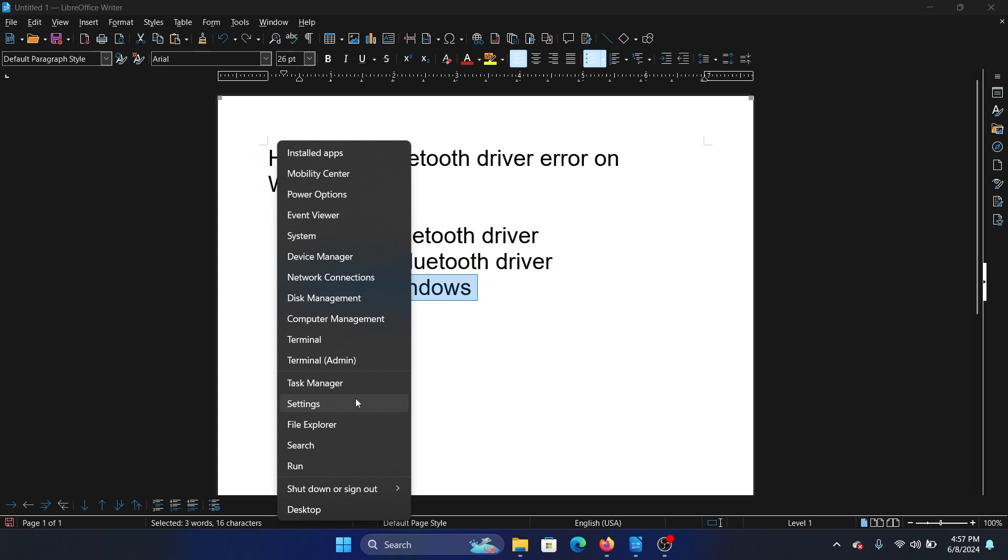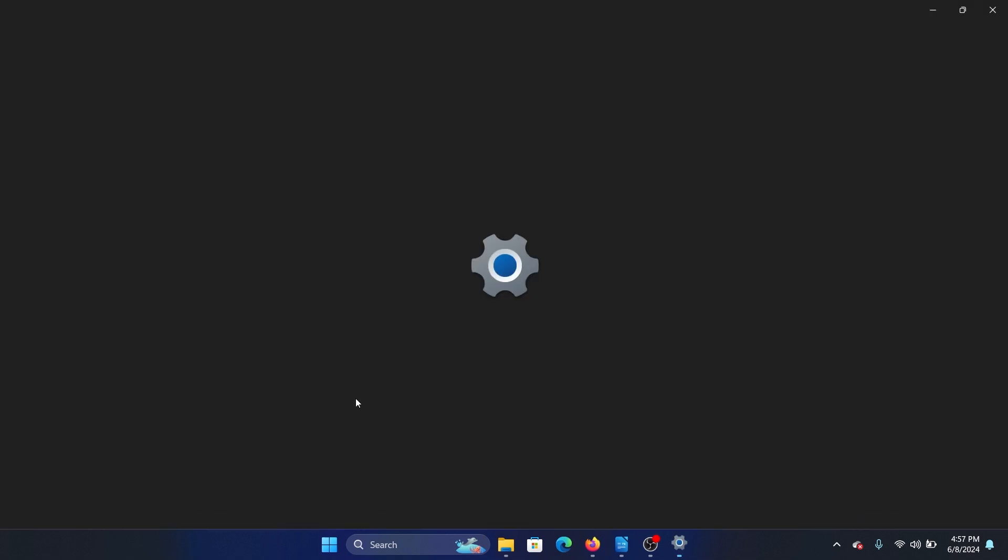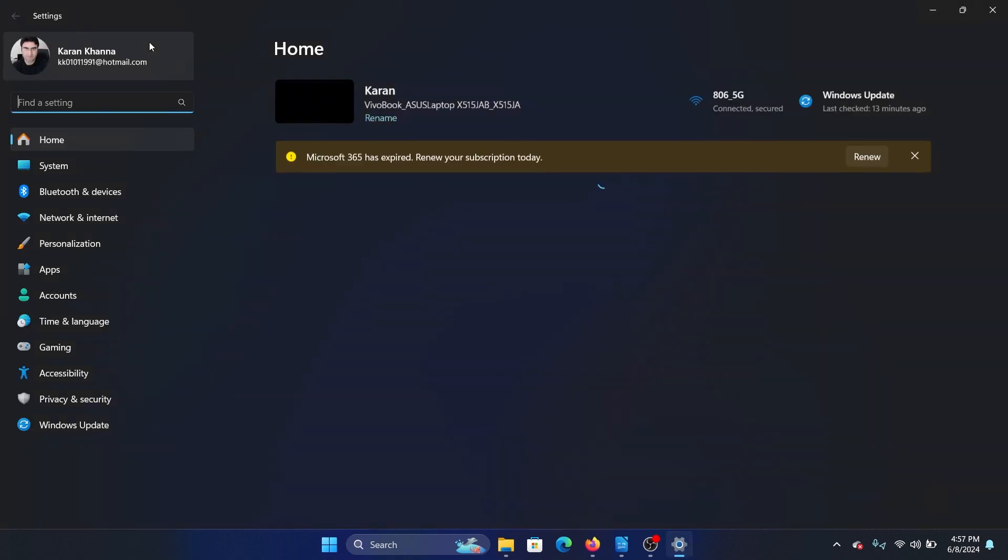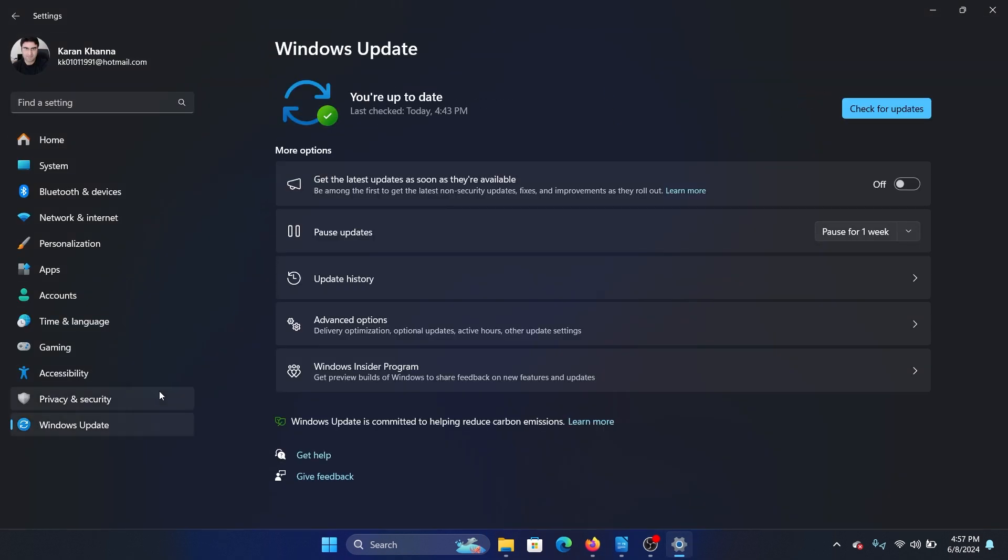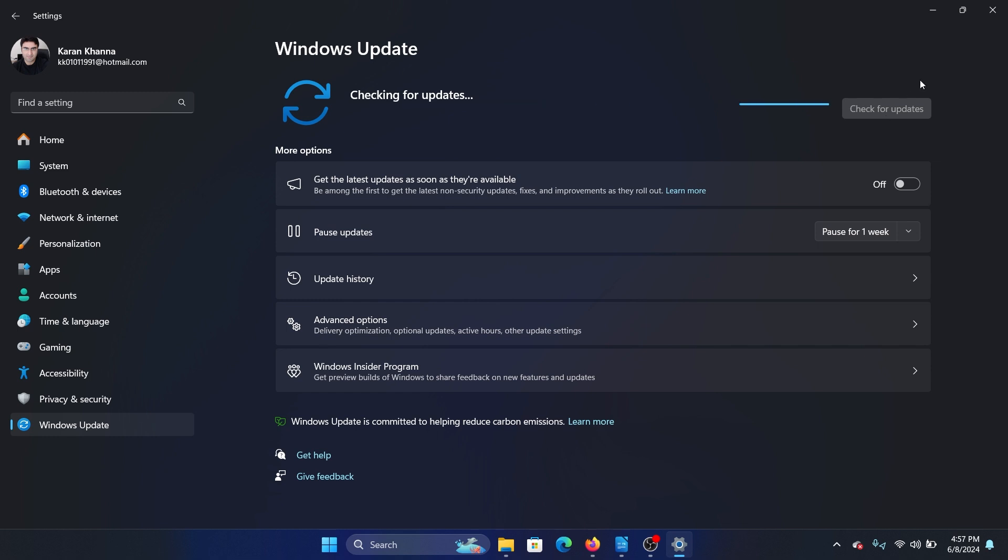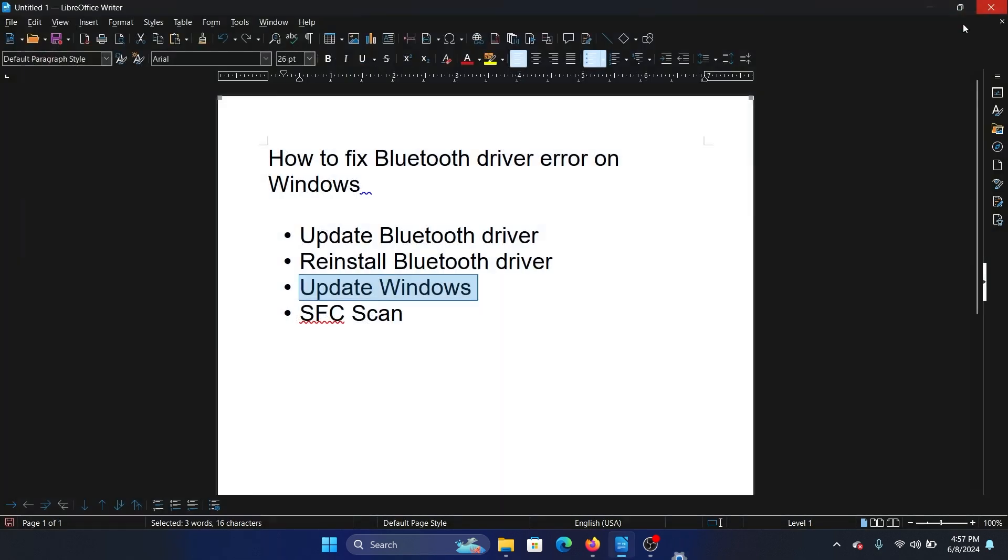Right-click on the Start button and select Settings on the menu. Go to the Windows Update tab on the list on the left-hand side and click on Check for updates in the right pane. The last solution is an SFC scan.